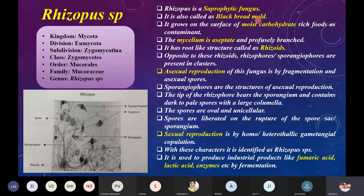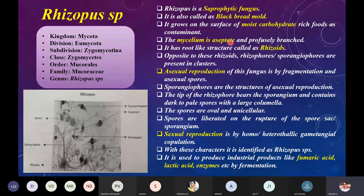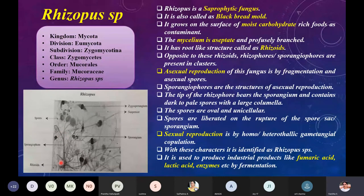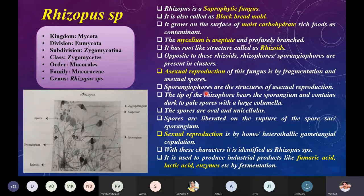Rhizopus is a saprophytic fungus, also called black bread mold. It grows on the surfaces of moist carbohydrate-rich foods as a contaminant. The mycelium is aseptate — meaning it is not divided or segregated — unlike Aspergillus which has septa. The mycelium is profusely branched. It has root-like structures called rhizoids, and opposite to these rhizoids, sporangiophores are present in clusters. Asexual reproduction is by fragmentation and by asexual spores.